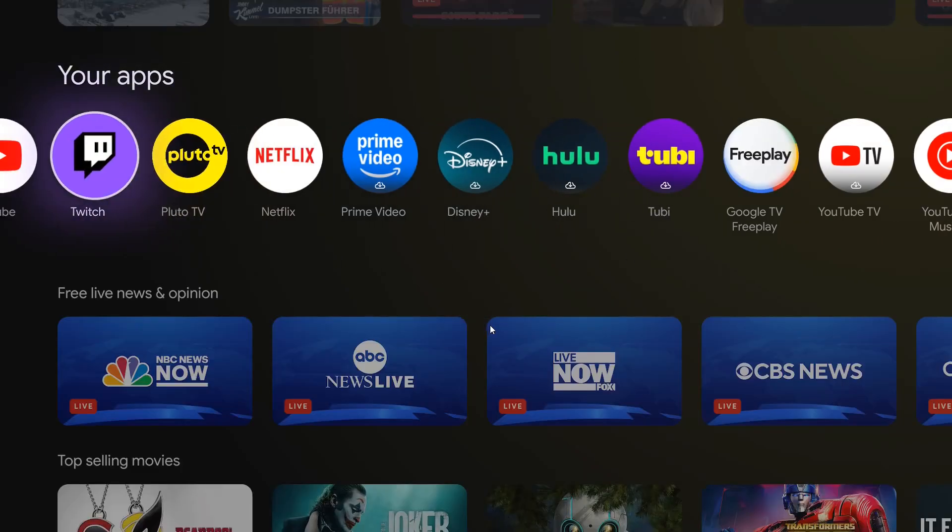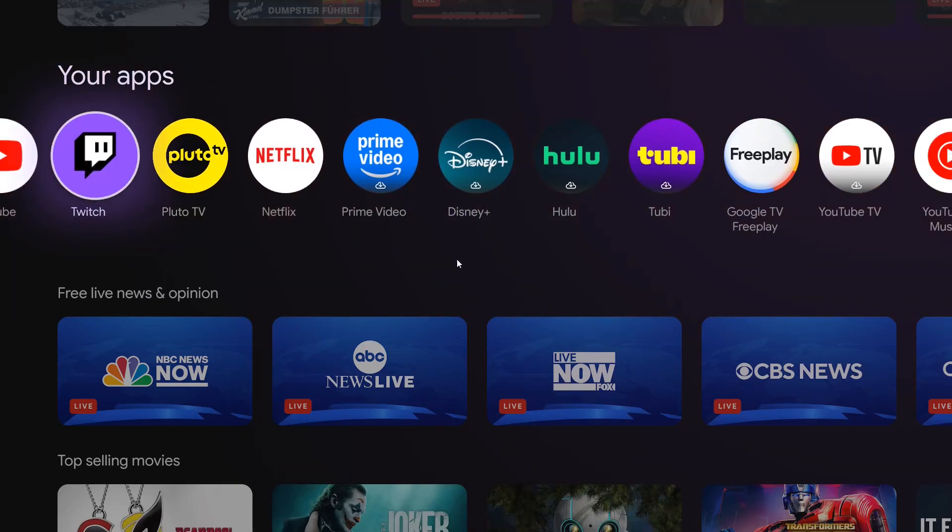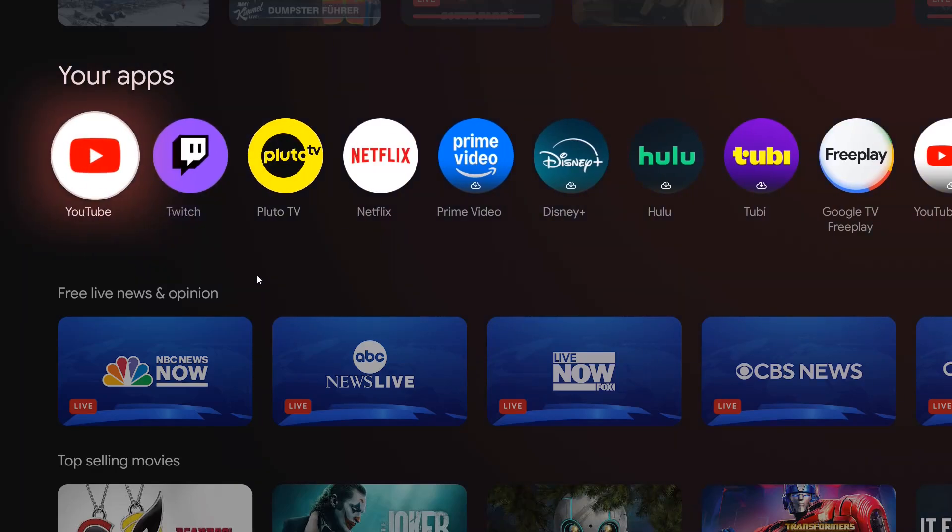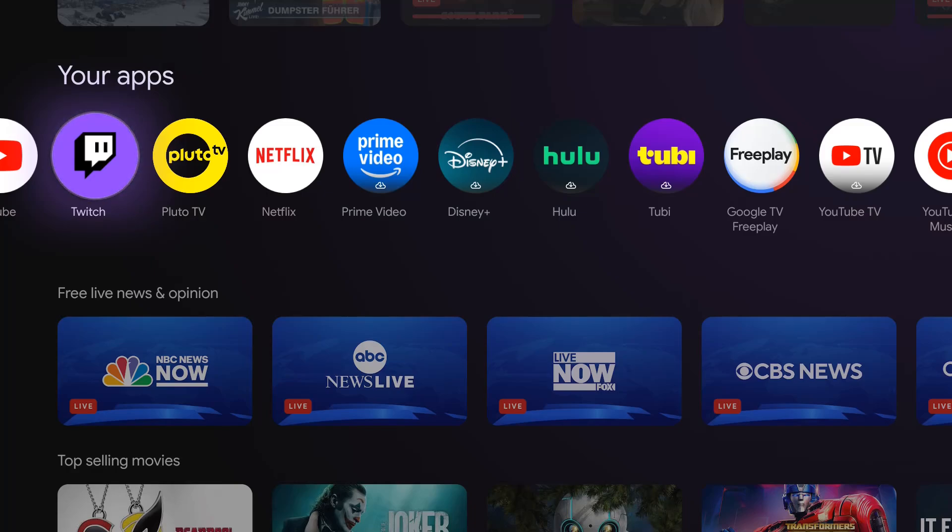So now I have the Pluto TV app ready to go in the my apps area on my Google TV streamer. I hope this quick tutorial was helpful on how to add apps to your Google TV streamer. I appreciate you guys stopping by. Consider subscribing to the YouTube channel, and I'll see you back here next time.